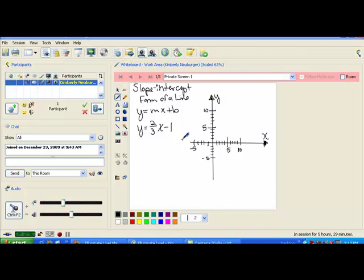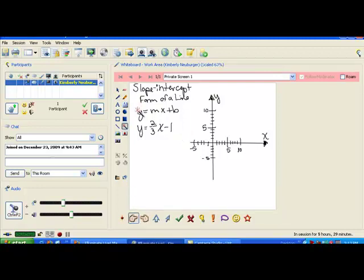Hi, class. Today we're going to take a look at graphing an equation that's in slope-intercept form of a line. When we were graphing things in this form before, we did graphing using a table. But there is a much quicker way to graph these particular types of equations. We also had not discussed that this particular form, where y was by itself, actually had a name for it. It's called slope-intercept form.